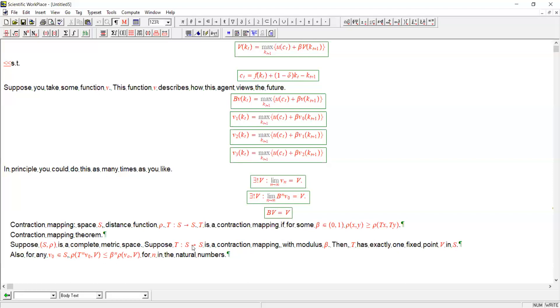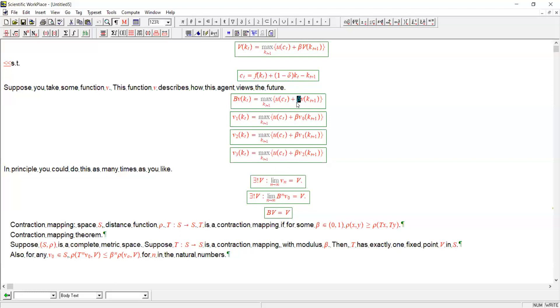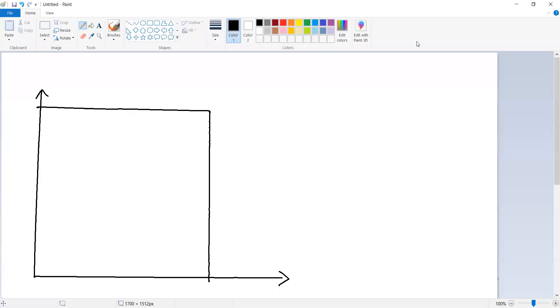What is the contraction mapping? The contraction mapping in this context is B, the Bellman operator itself. Why is the Bellman operator something that squeezes points in this function space closer together? It's clearly because of beta. It's because of the discounting.